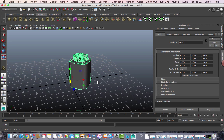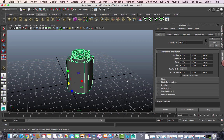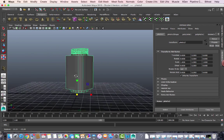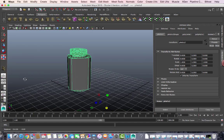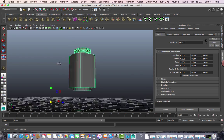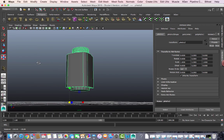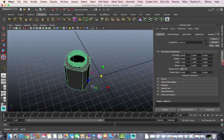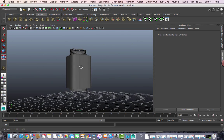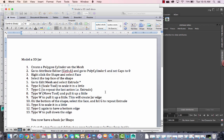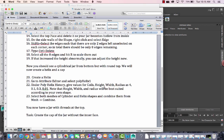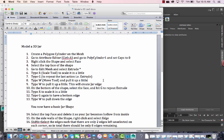Good day everybody, this is a tutorial for modeling a 3D jar in Autodesk Maya 2015. We are going to model a jar like this, normally used in the kitchen for storing spices. We're going to model this jar in Autodesk Maya following about 23 steps to create it.